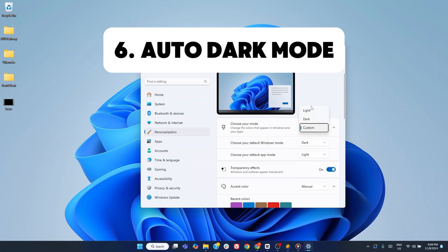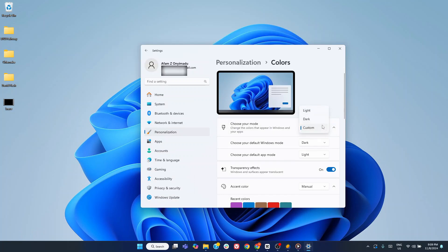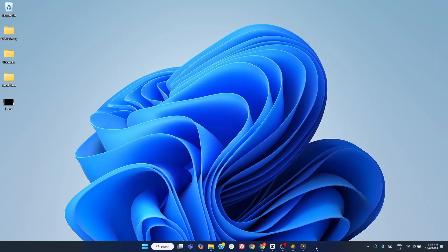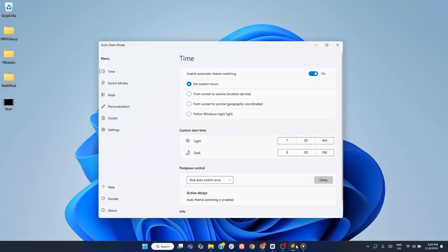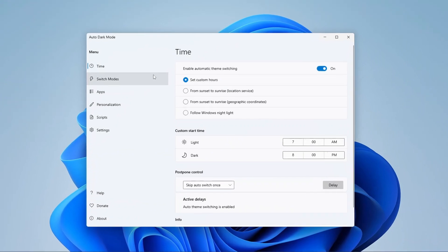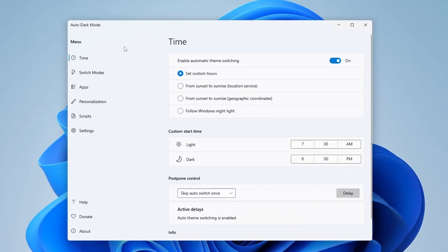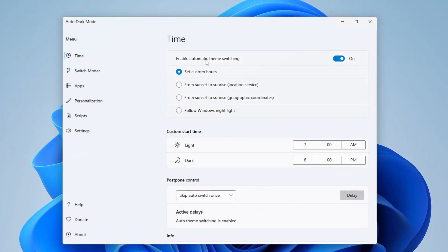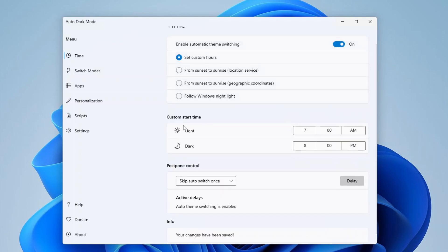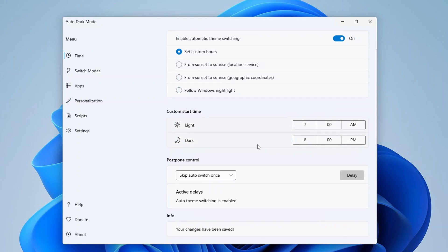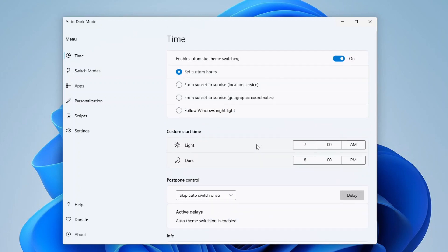Another must-have app for your Windows setup is Auto Dark Mode. Sure, Windows comes with a built-in dark mode, but it's surprising that Microsoft hasn't included an automatic switch between light and dark modes. That's where Auto Dark Mode shines, literally and figuratively. This handy app lets you schedule automatic transitions between light and dark modes based on the time of day, making your screen easier on the eyes whether you're working in bright daylight or during late night sessions.